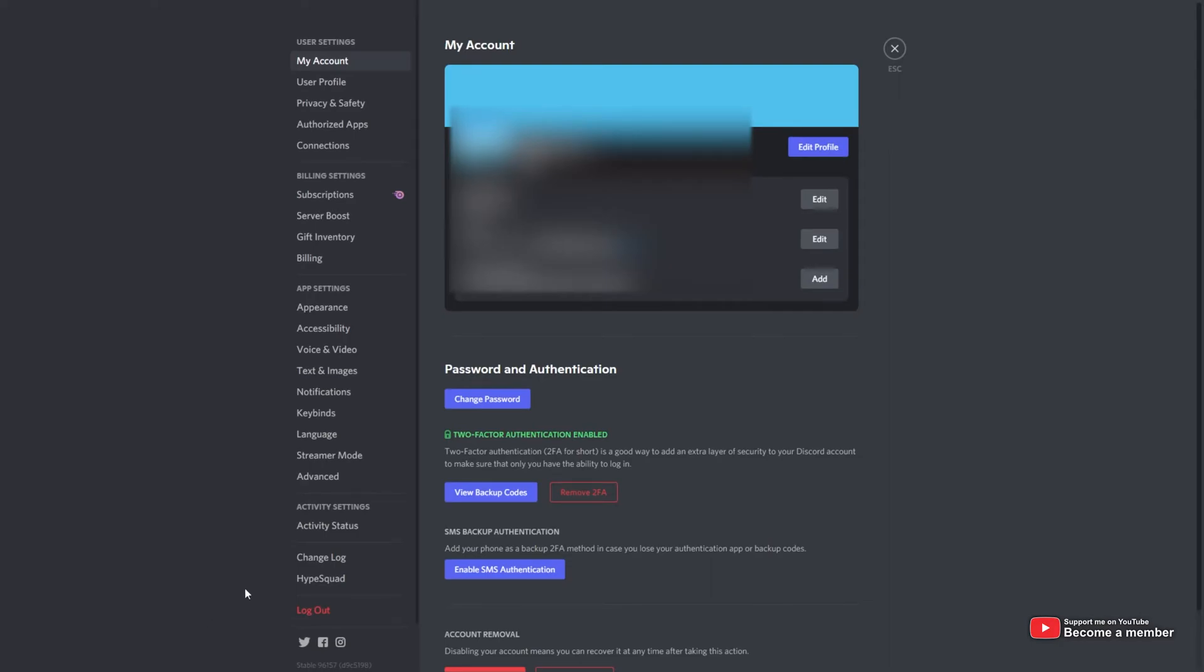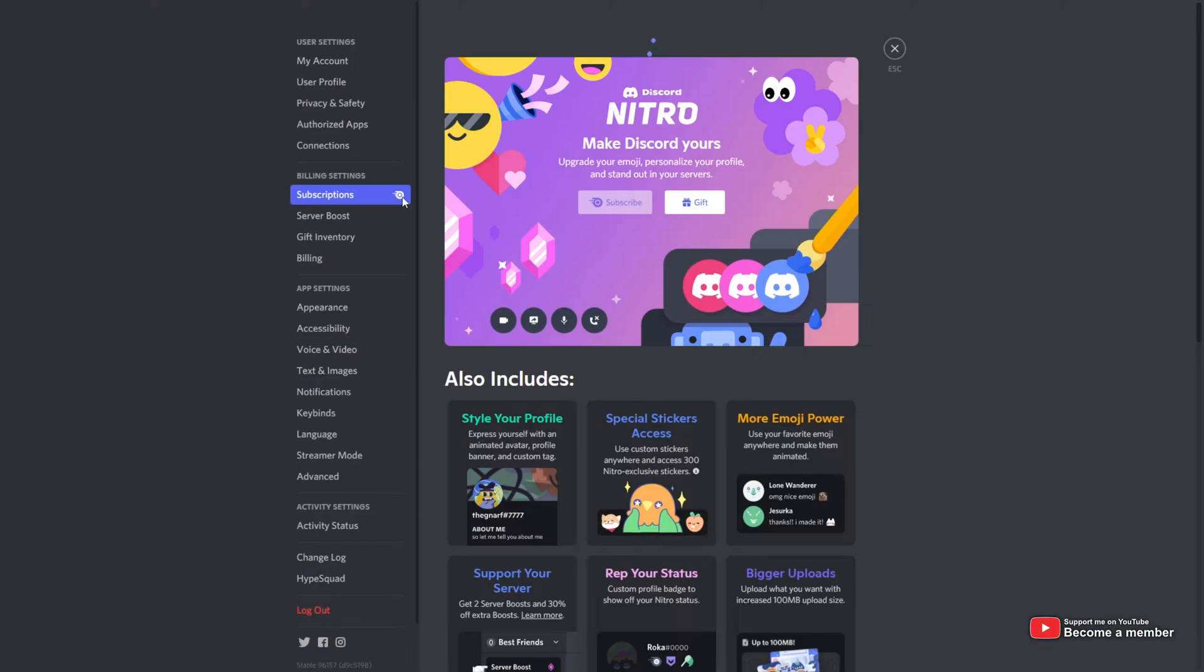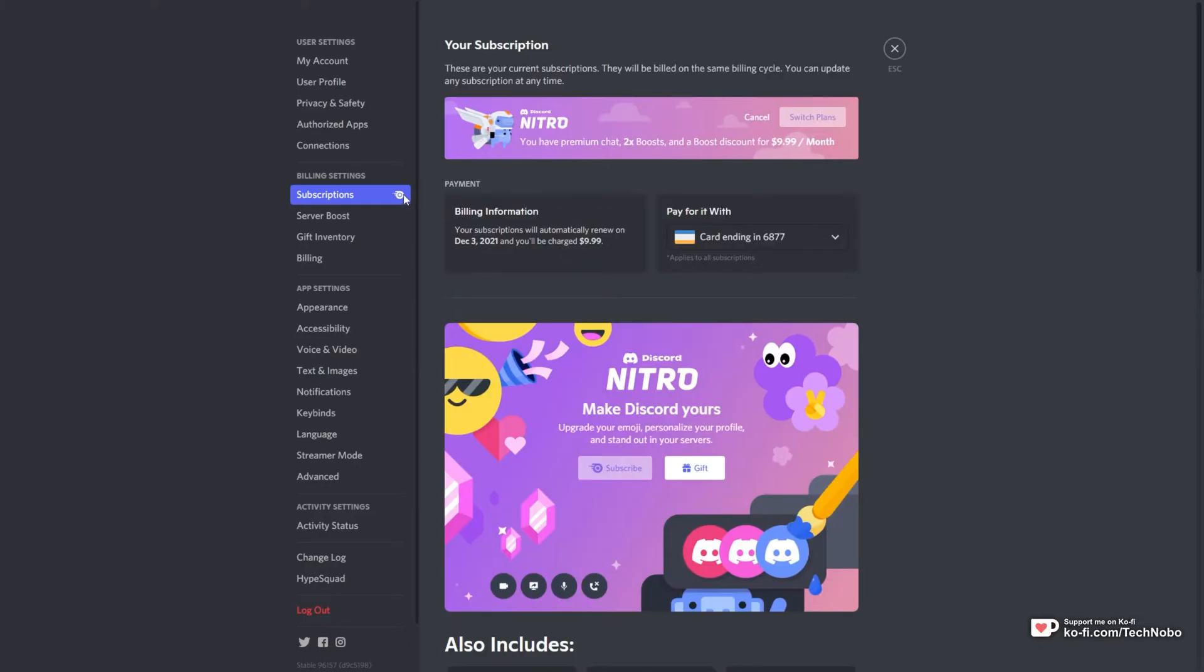Upon doing so, head across to the subscriptions tab with a little Nitro icon next to it and you'll see this page here. You'll see your information at the very top and you're able to customize how you're paying.